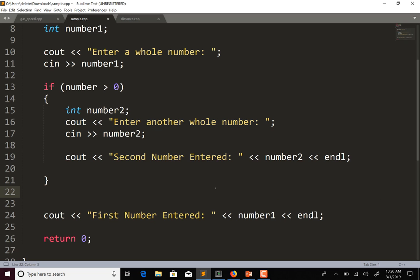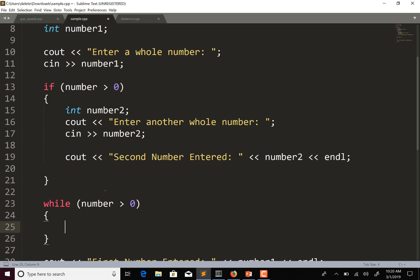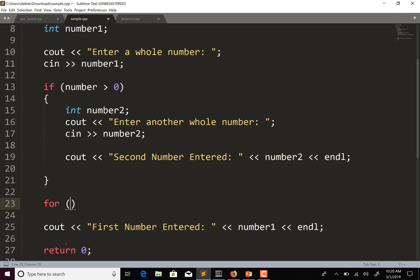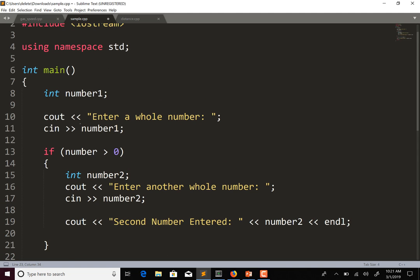This is the same case with loops. So let's say we have a for loop: for int i = 1; i is less than number1; i++. I have number1 from the user, so I'm going to do a loop that goes from one until the number the user entered, and then update my counter.